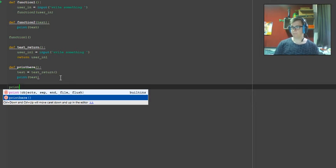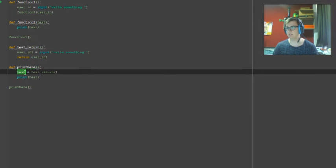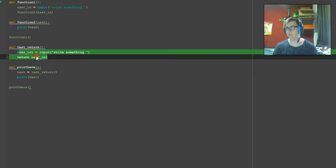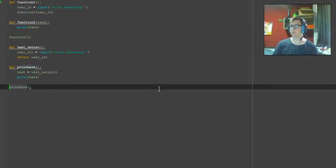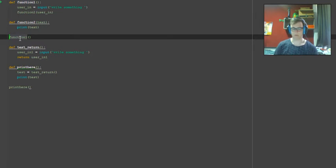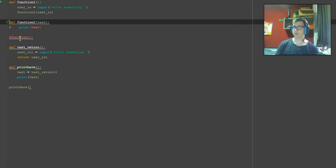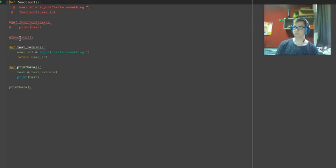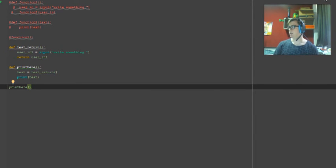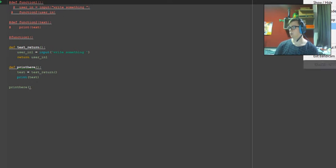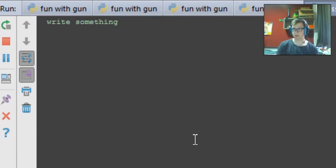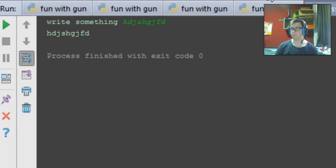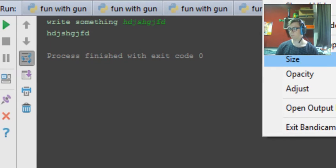All right, now we're going to call print here because that's the only function we need. This one here is going to step through print here, read the test variable, read that it needs to run test return. We're going to go up to here, run test return, return the user, the answer test return, print the test and then finish. I'll hash that out so it doesn't run. Now if I skip down to the command window, we have the second part.